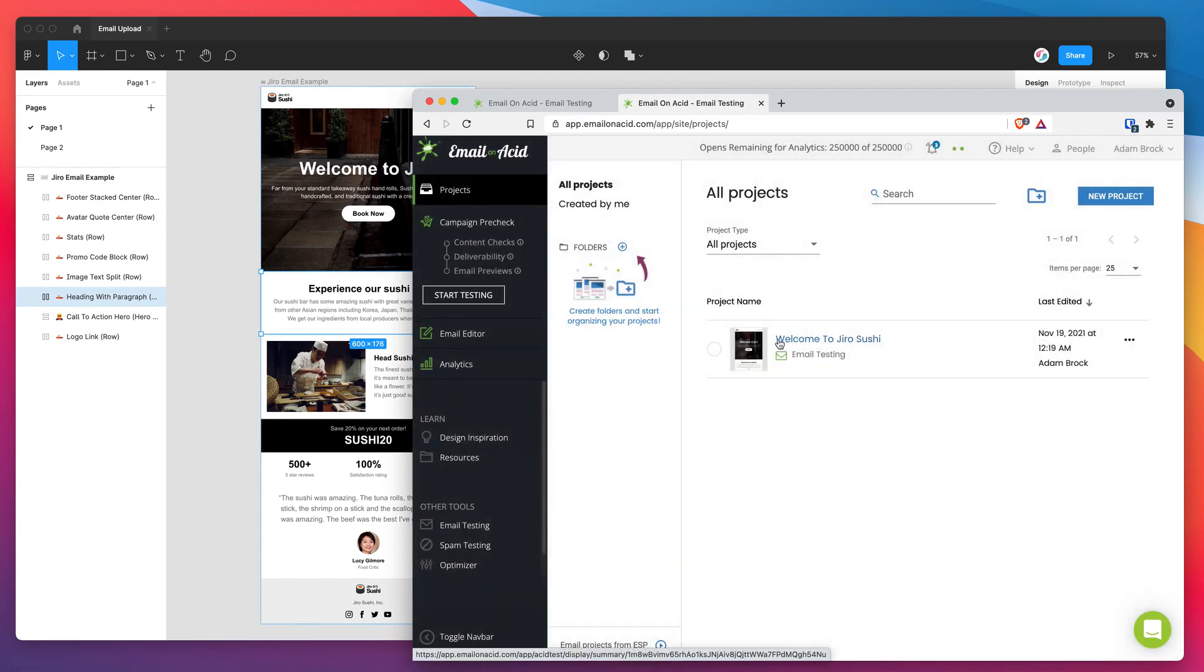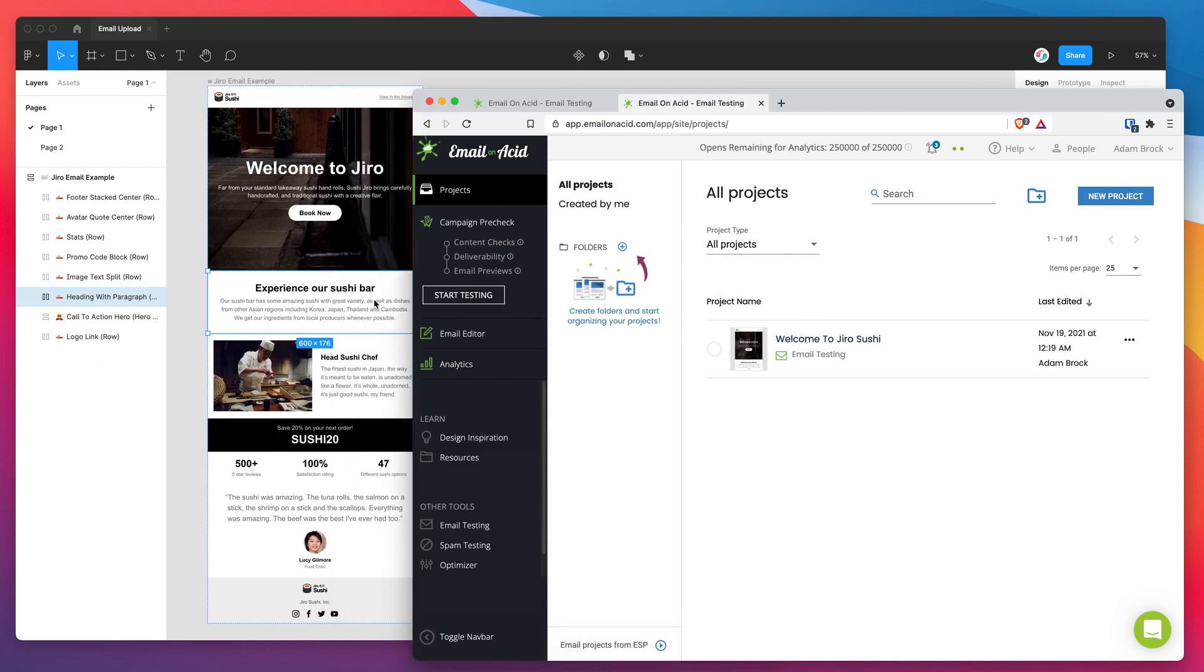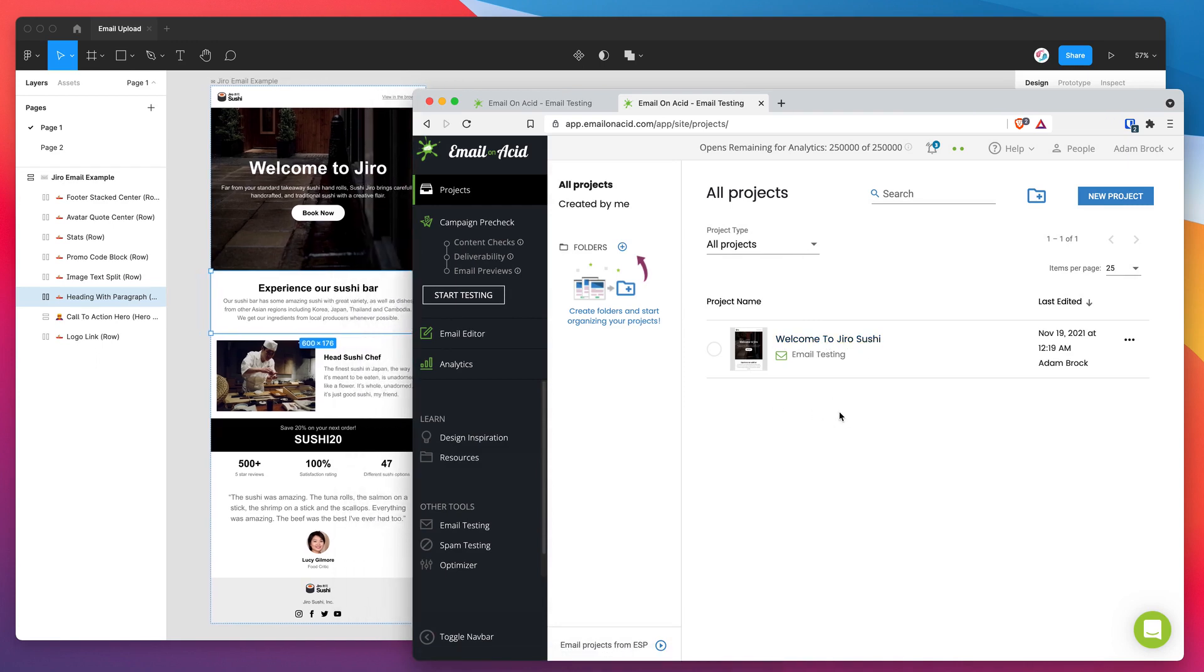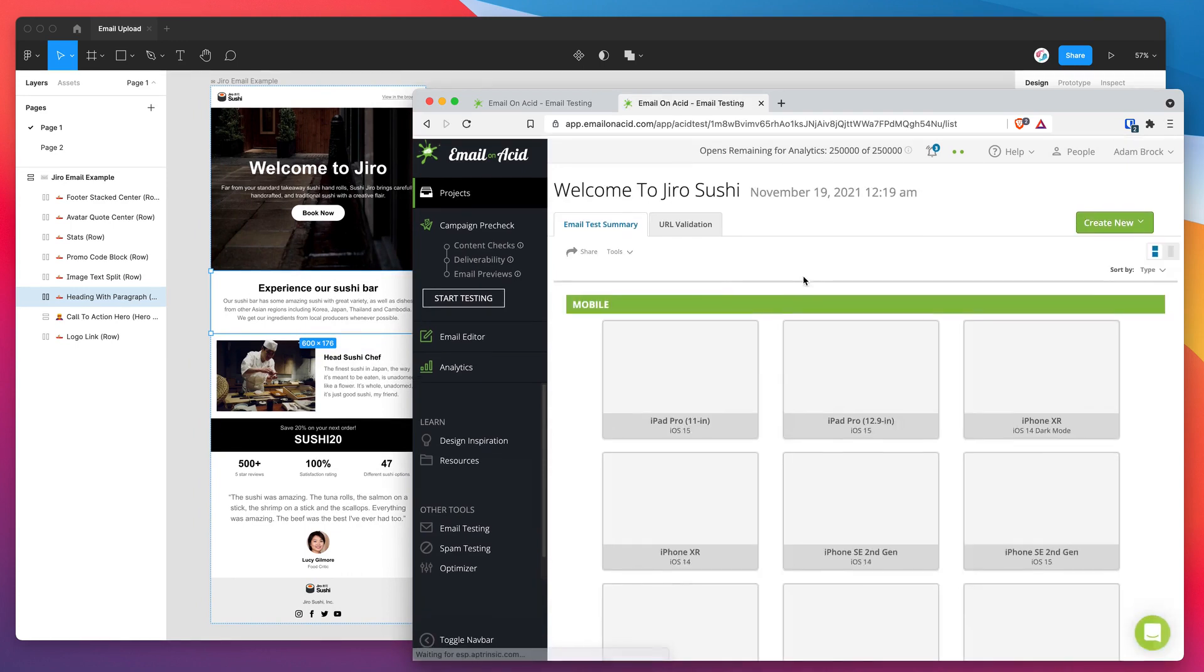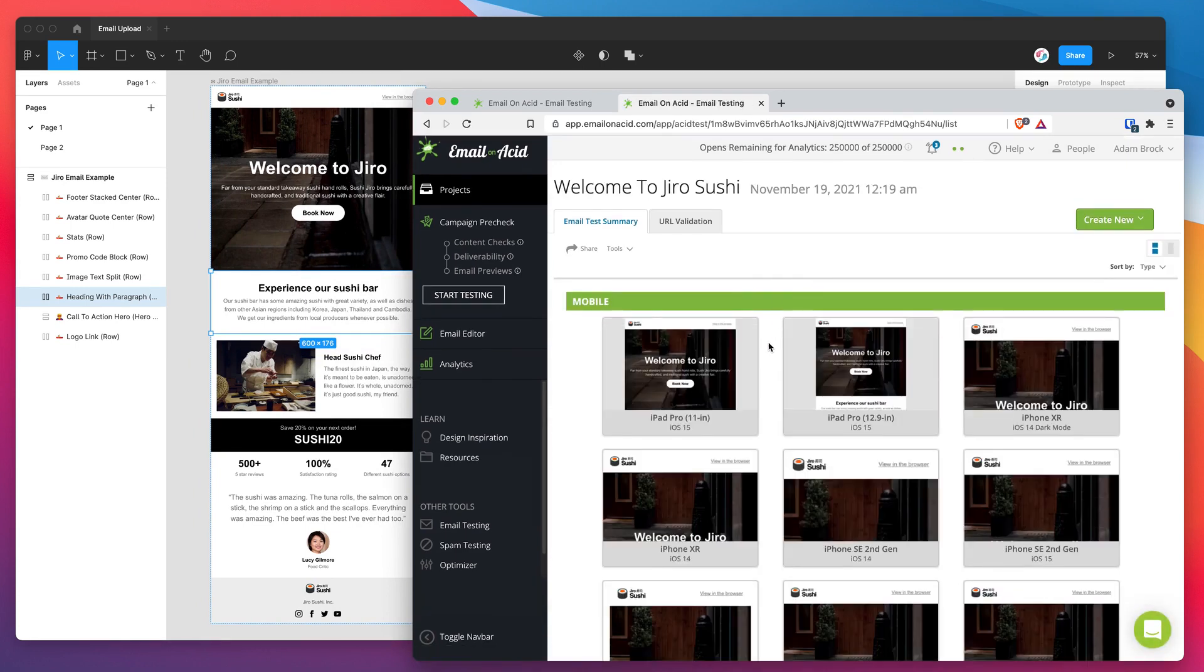And we can see now that it's just popped up with our test. So we can see that we've got our Welcome to Jiro Sushi email, which we just sent from our Figma design. And I can click on that and get a sense of what it looks like in all different devices and email clients.